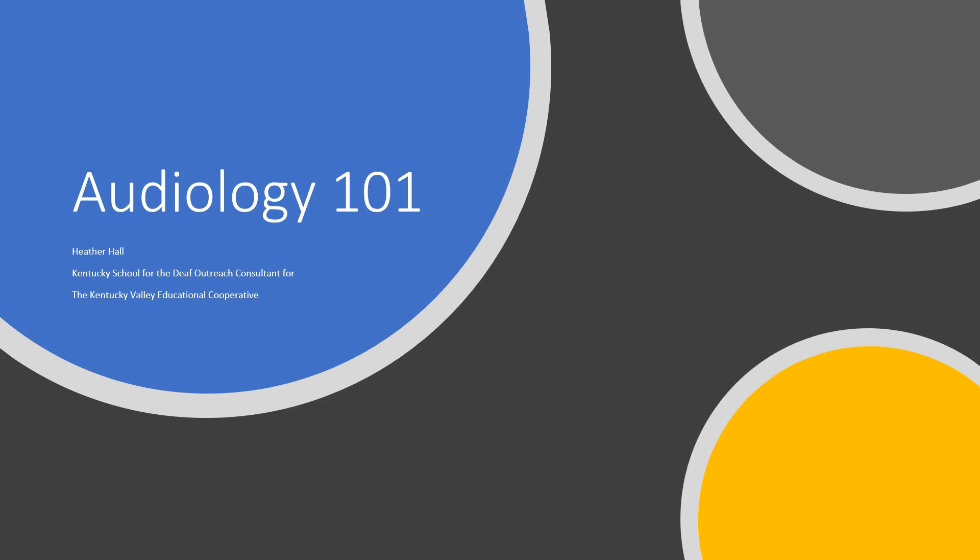Hello. Welcome to Audiology 101. This is Heather Hall, the Kentucky School for the Deaf Outreach Consultant for the Kentucky Valley Educational Cooperative Area.